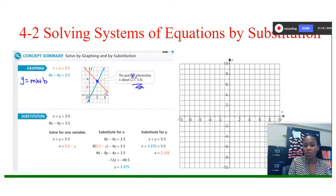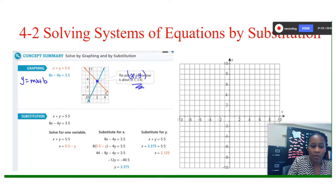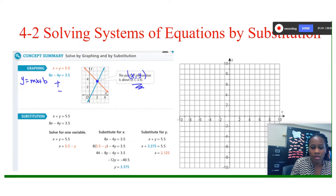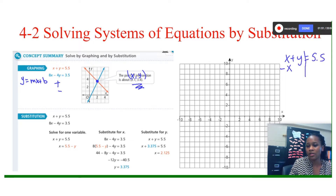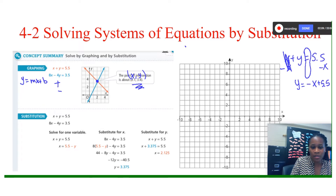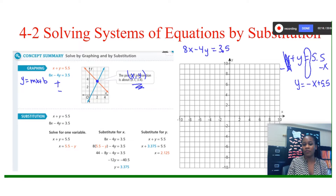That intersection is the one solution — the ordered pair with the x-coordinate and y-coordinate. Now, if you solve both equations, one slope will be positive and one will be negative. For the first equation, x plus y equals 5.5, I'll subtract x from both sides, giving y equals negative x plus 5.5. For the second equation, 8 times x minus 4 times y equals 3.5, I'll convert to slope-intercept format.